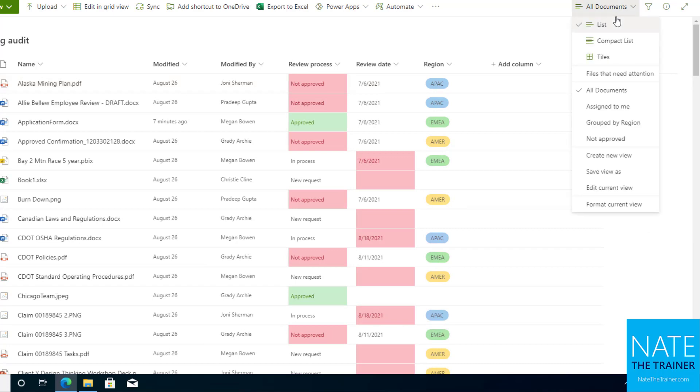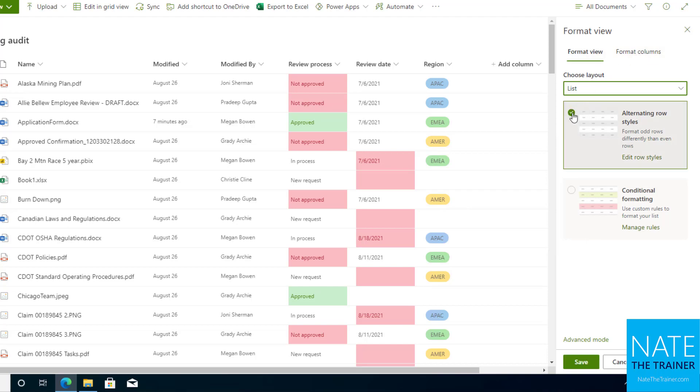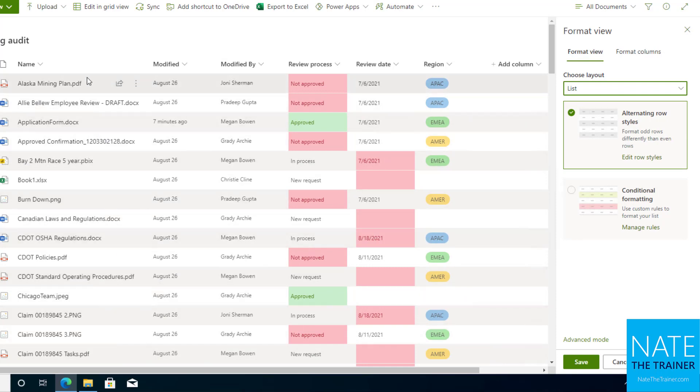I'm going to drop down the view menu again and choose format the current view. Now this time I want to keep it in the view vertical here instead of going over to columns. Notice I can do alternating rows, which makes it a little easier to read, a little bit of light gray in the background there.